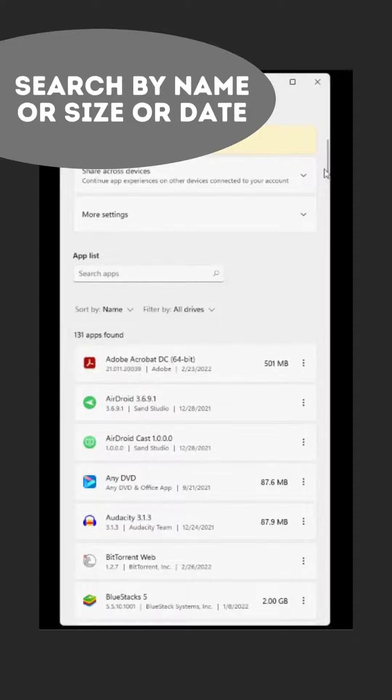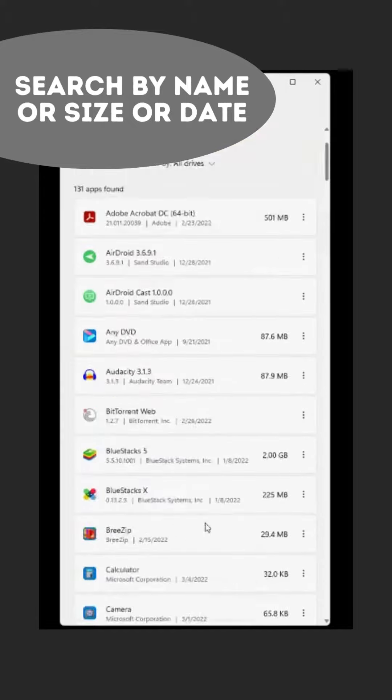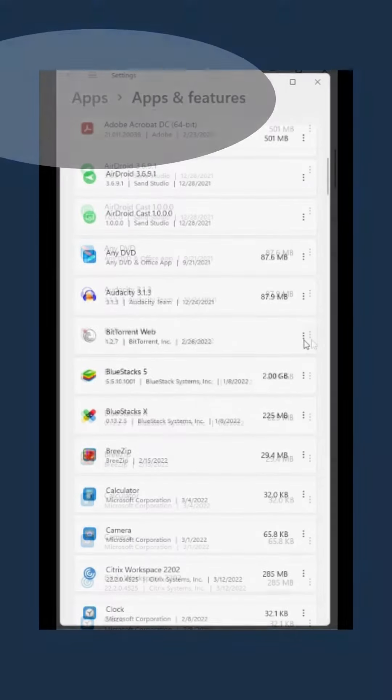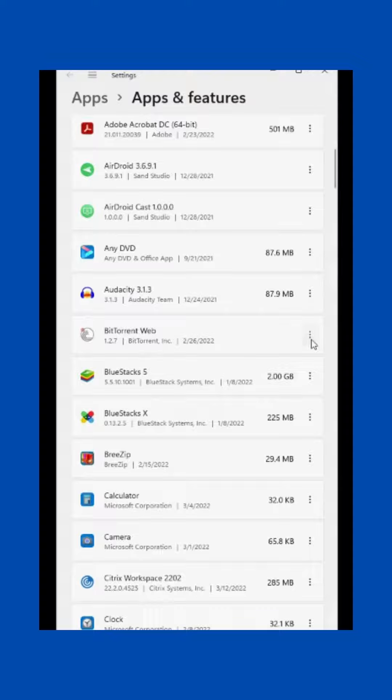So we're just going to scroll down and look for the program that I want to delete, and here it is right here, this BitTorrent web, and then just click on that and hit uninstall.